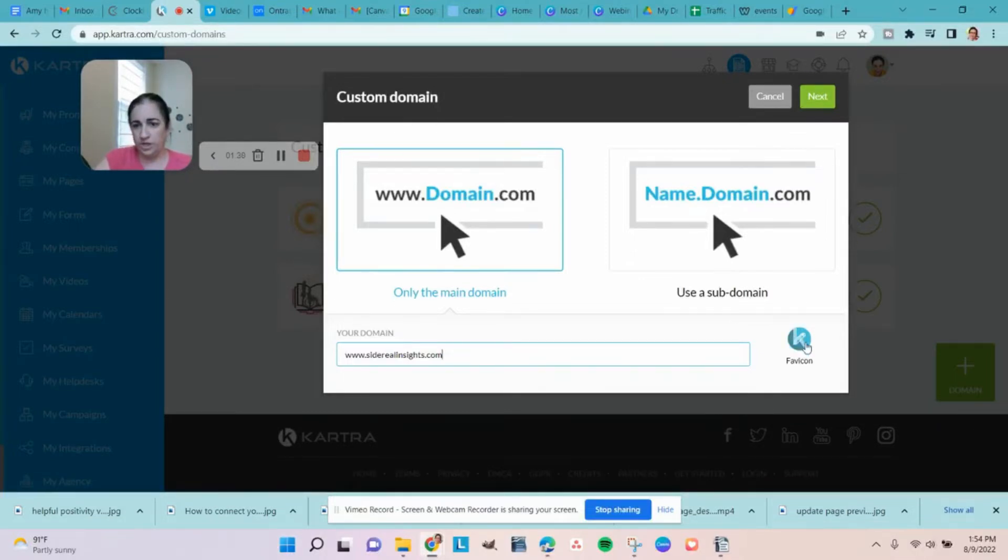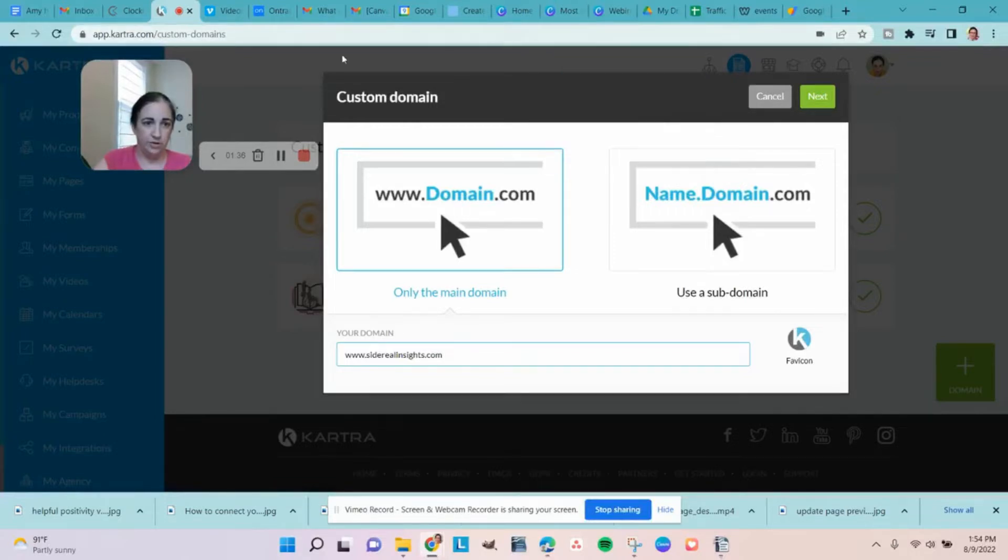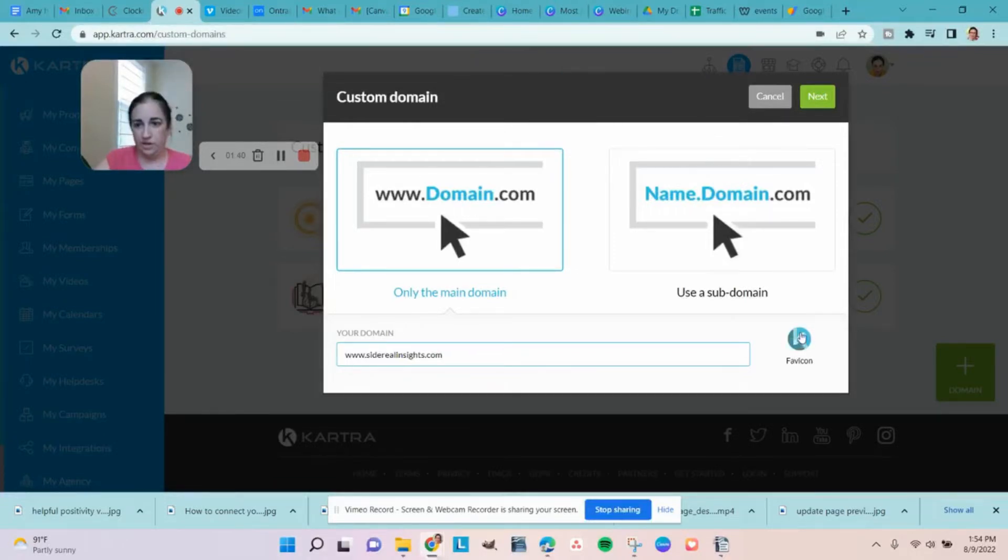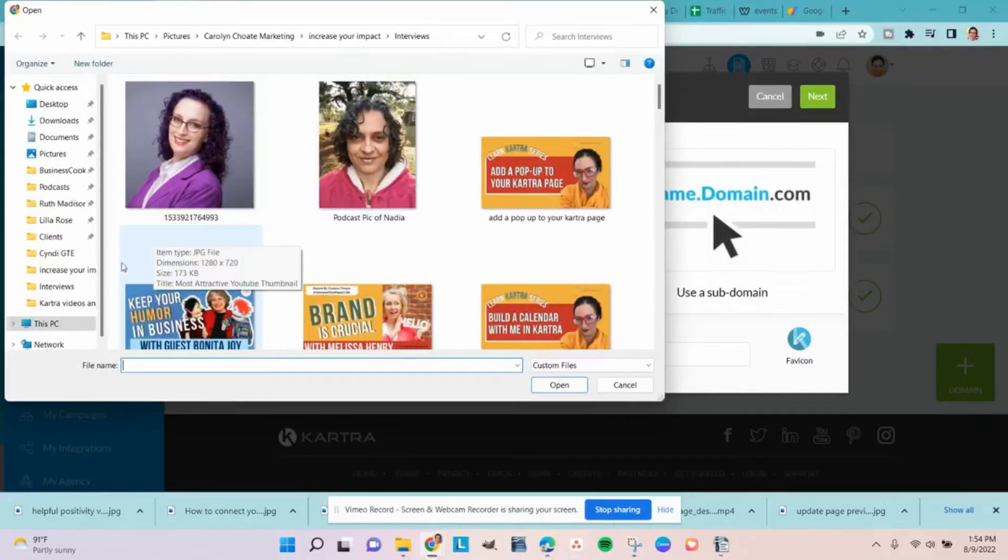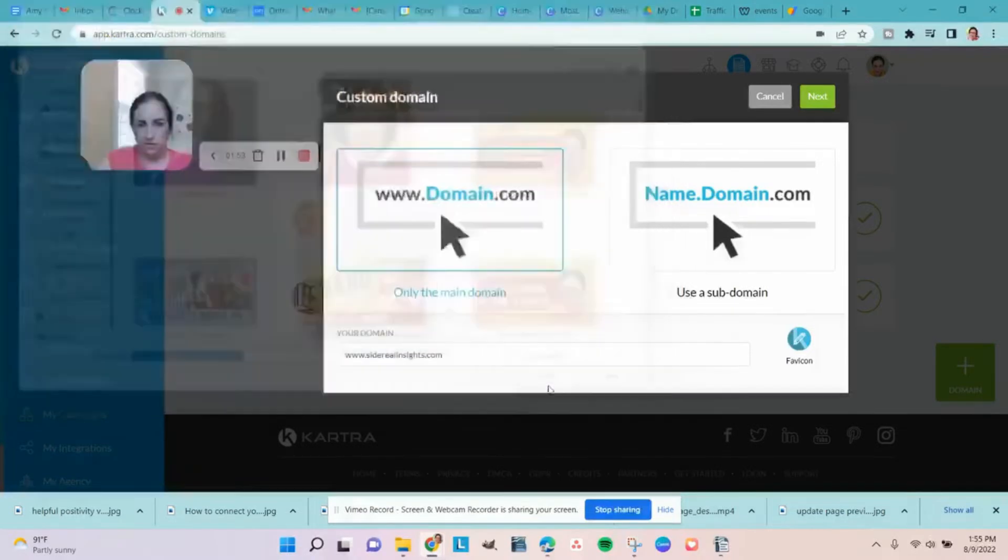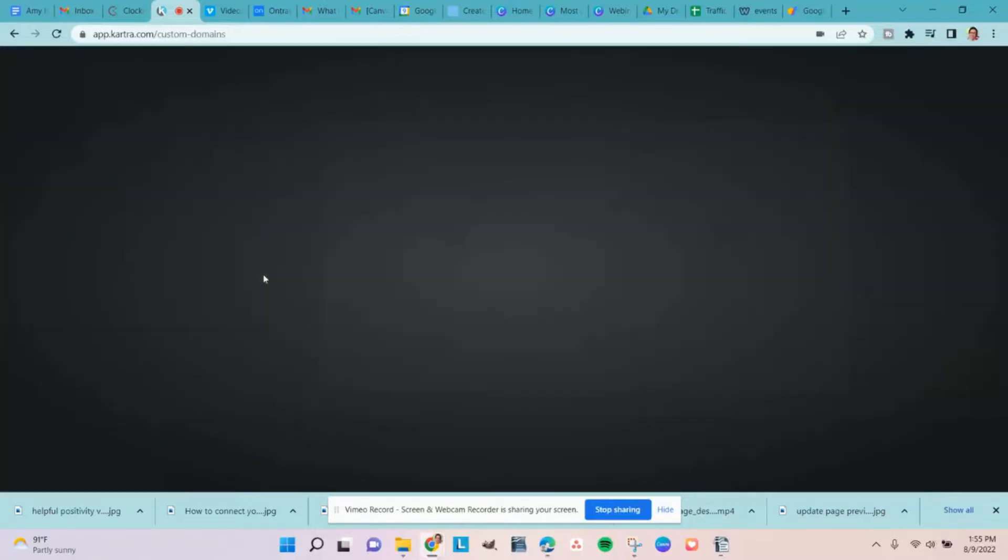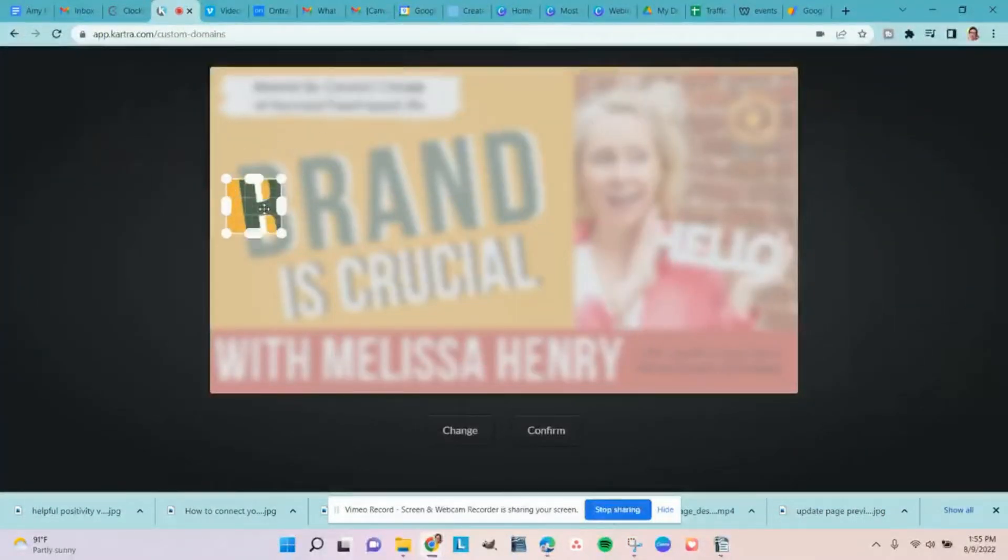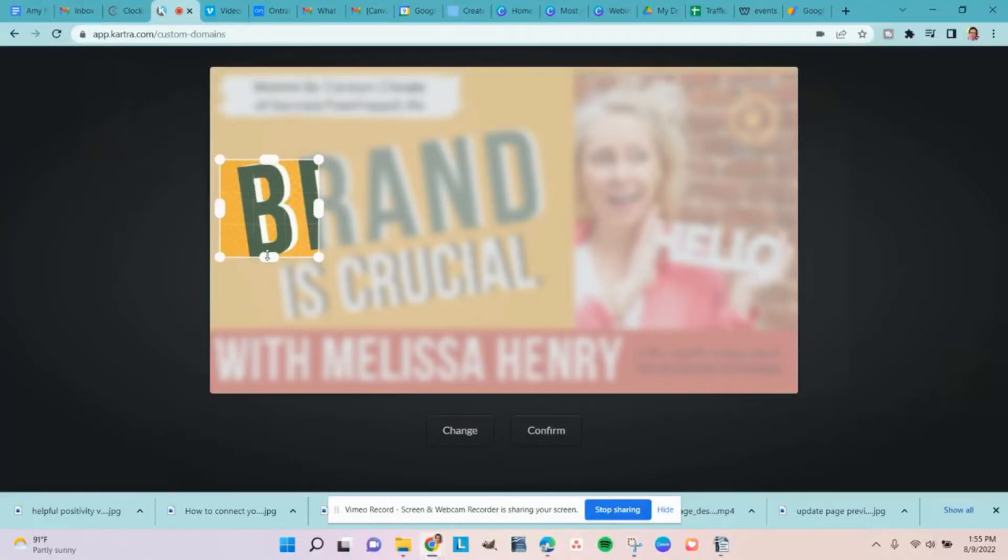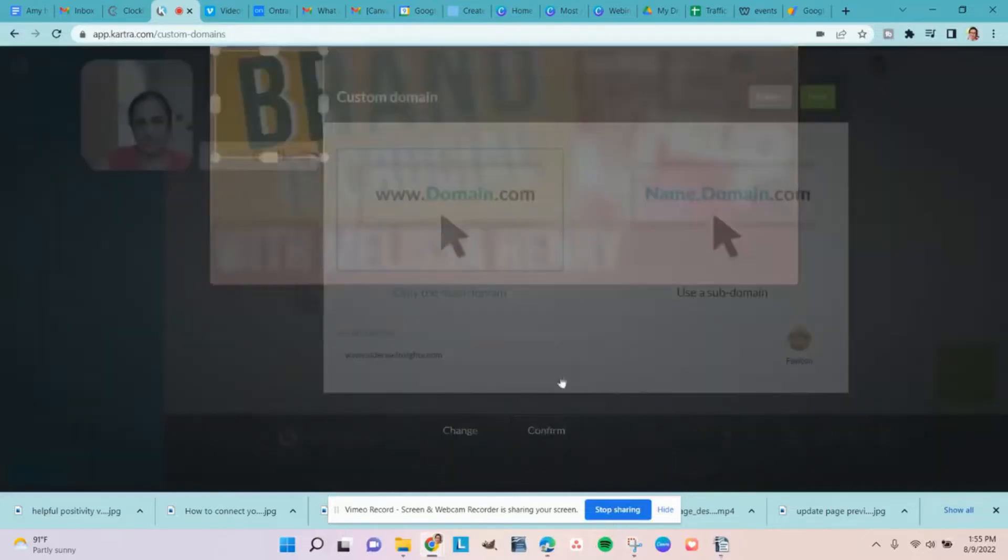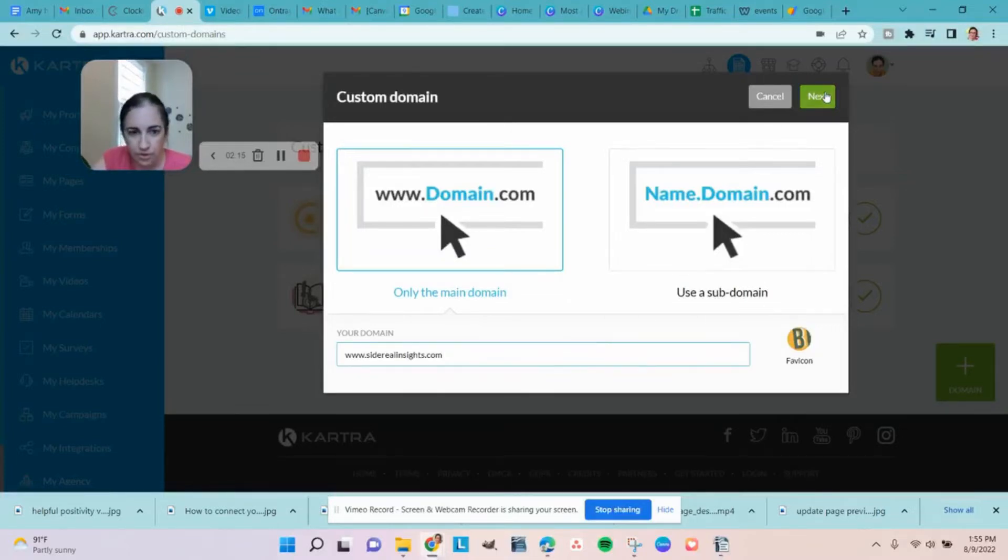Then you're going to want to change this. The favicon is this little icon that shows up in the tab. So if you don't want it to be showing this K for Kartra, we're going to update it here. I do not have a logo or anything for this business yet. This is my husband's business that he's starting. So what am I going to put in there? Well, let's grab something. Not ideal, but it'll work. Okay, next.